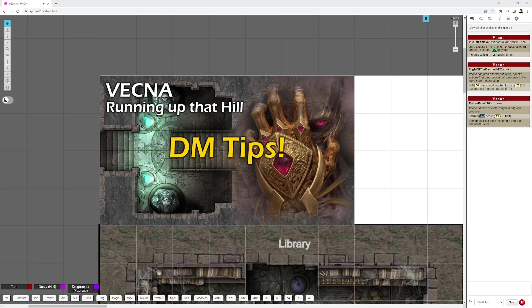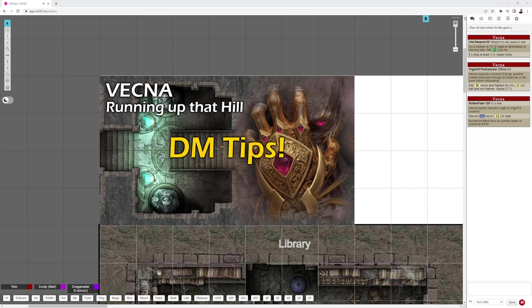Hey, thanks for checking out this DM Tips video for Vecna: Running Up That Hill. This is inspired by the adventure Don't Say Vecna, a level 20 adventure written by Michael Galvis and Mike Bernay from D&D Beyond, and by the maps of Heroic Maps. Thanks to Stranger Things for making Vecna cool again, and Kate Bush for her song Running Up That Hill. There will be spoilers abounding, so if you're a player, play the adventure first and then come back and check on the videos.